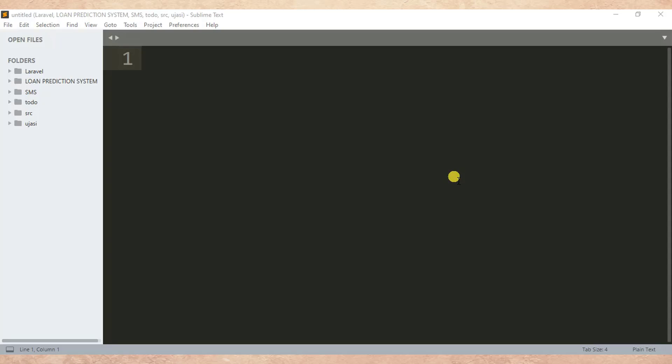We are going to learn how we can convert each independent line of a text file into a Python list. This means that we want to make each line of a text file into each element of a Python list.